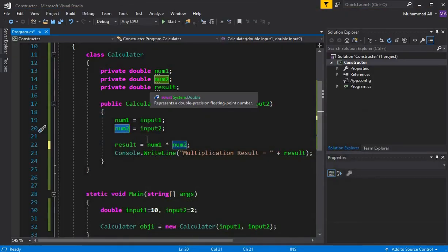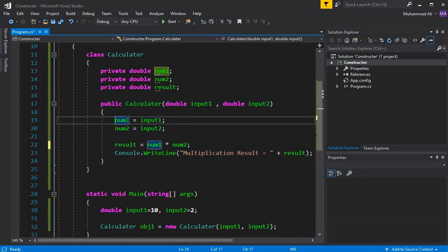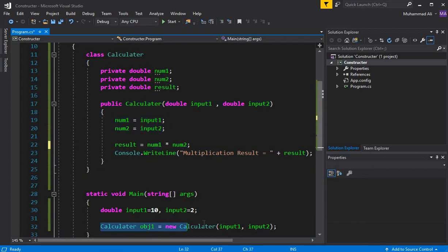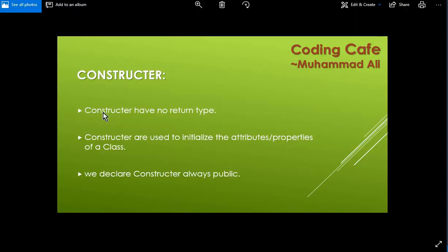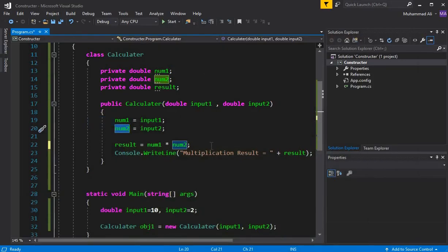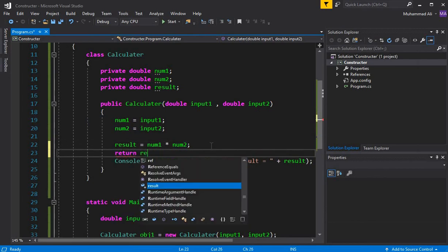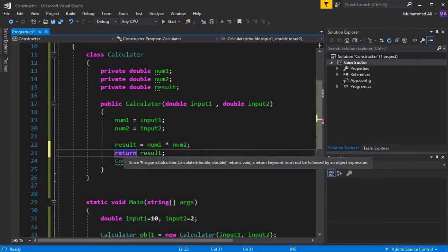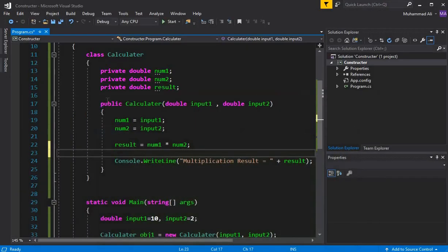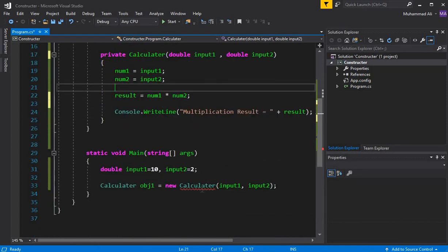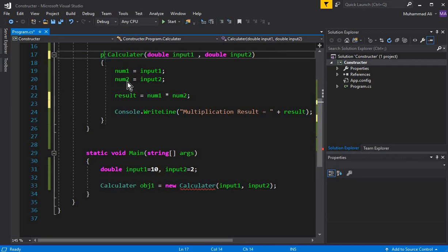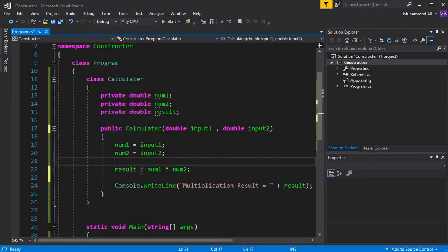Constructors are used to initialize the attributes and properties of a class. When the object is created, the constructor initializes automatically, and the value from input1 goes to num1 and the value from input2 goes to num2. Also, a constructor has no return type — if we write 'return result' we will get an error. And we always declare a constructor as public; if we make it private, we get an error as you can see.